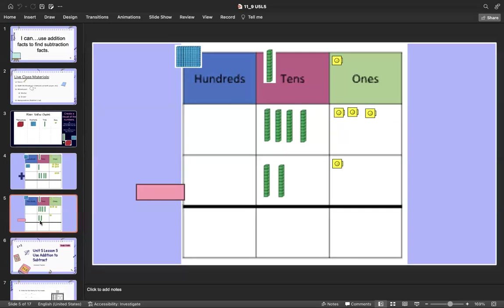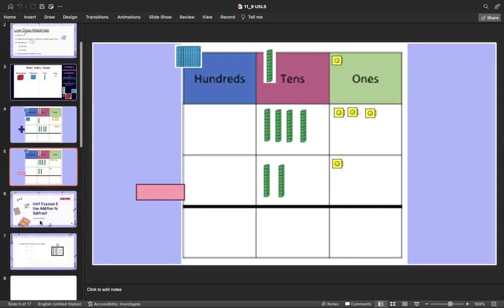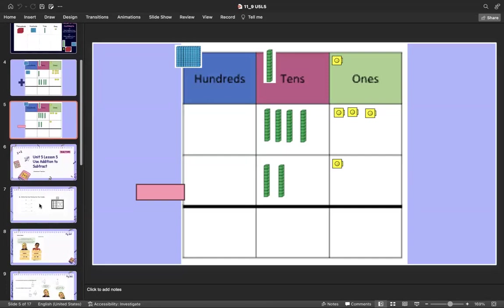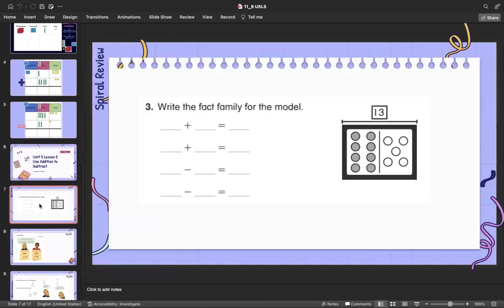We don't have any hundreds. Pause and work with your learning coach. Here is your spiral review — yesterday we worked on fact families for modeling, so if you want to jump into that you're more than welcome to. Pause and work with your learning coach.